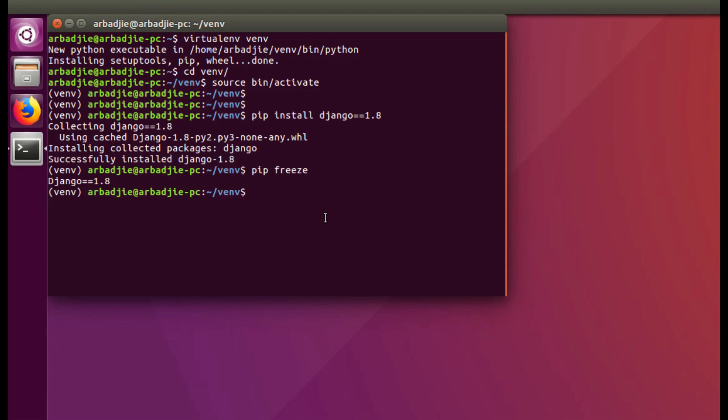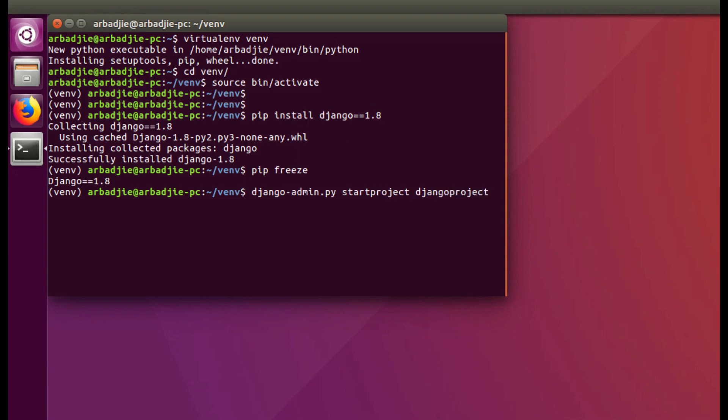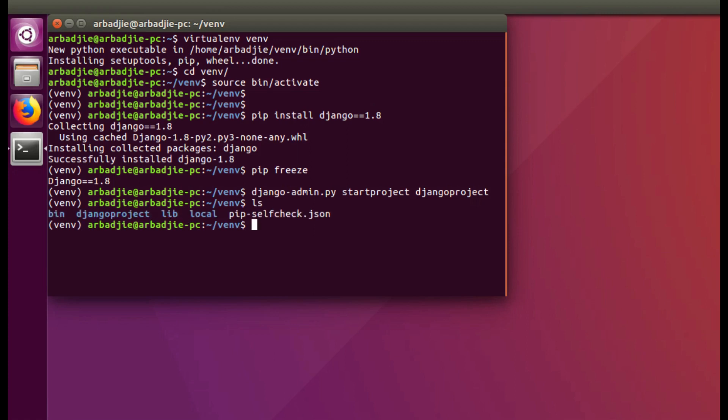We will start using the Django commands to create our project and also the app. So we use django-admin.py startproject and the name of the project will follow. I will use djangoproject in this video and press enter. It's created the project called djangoproject.